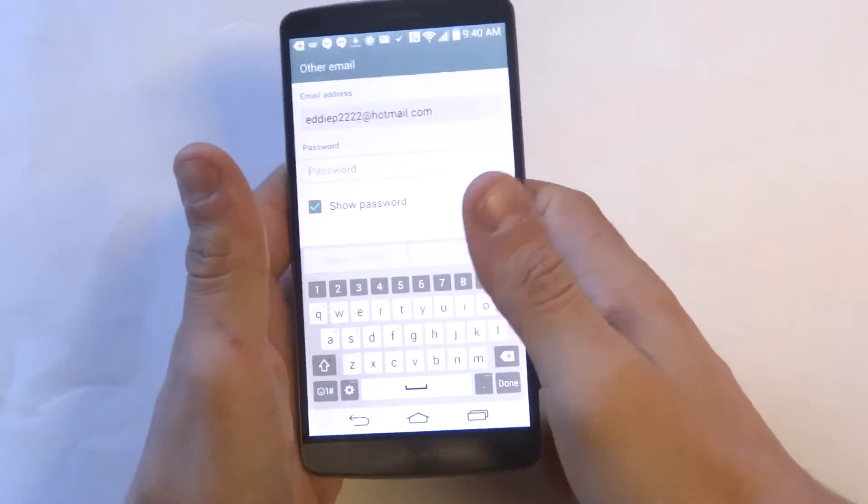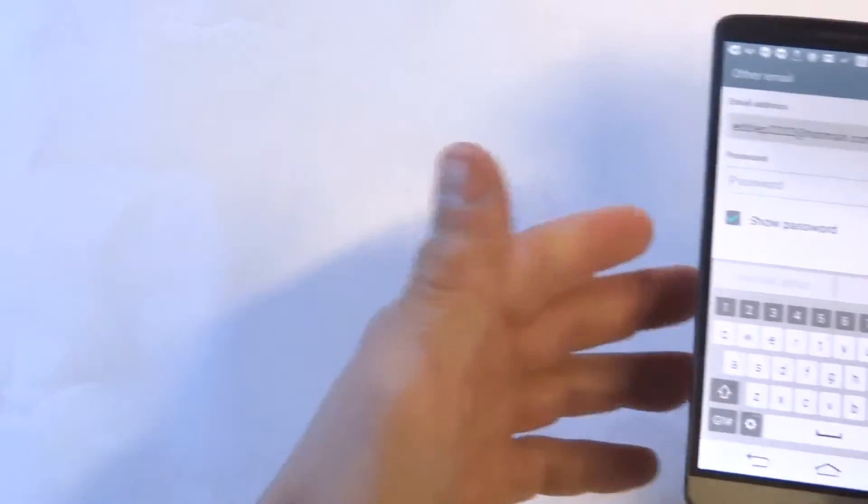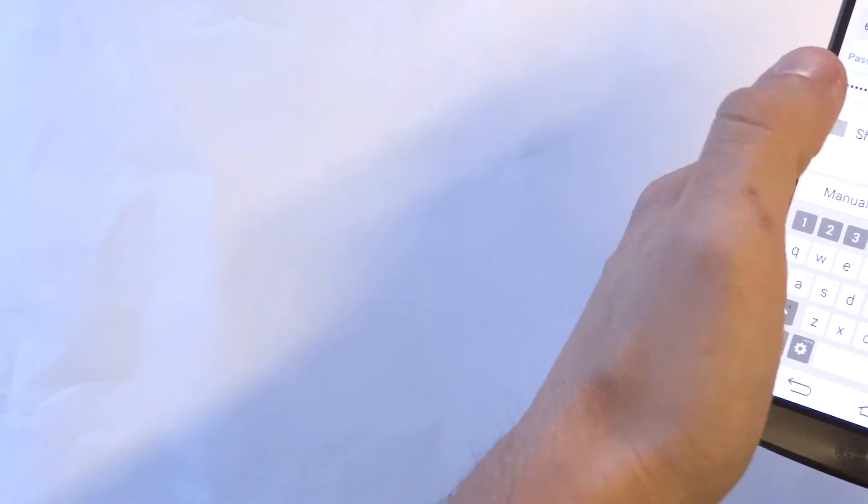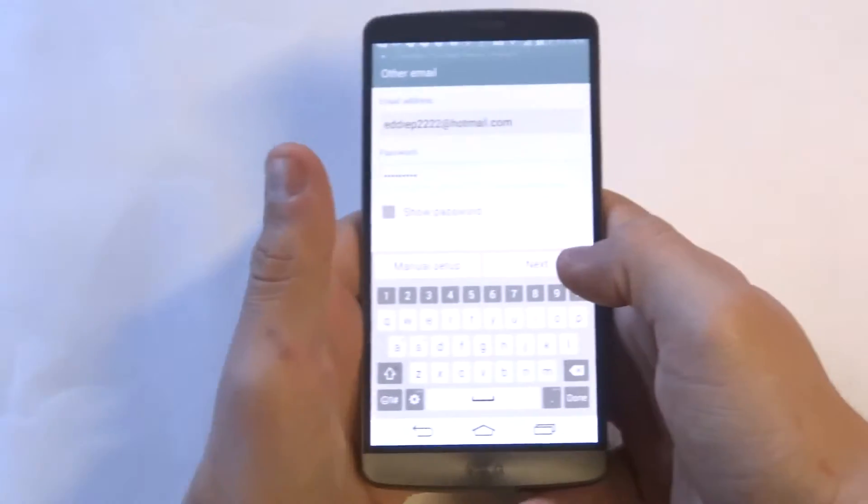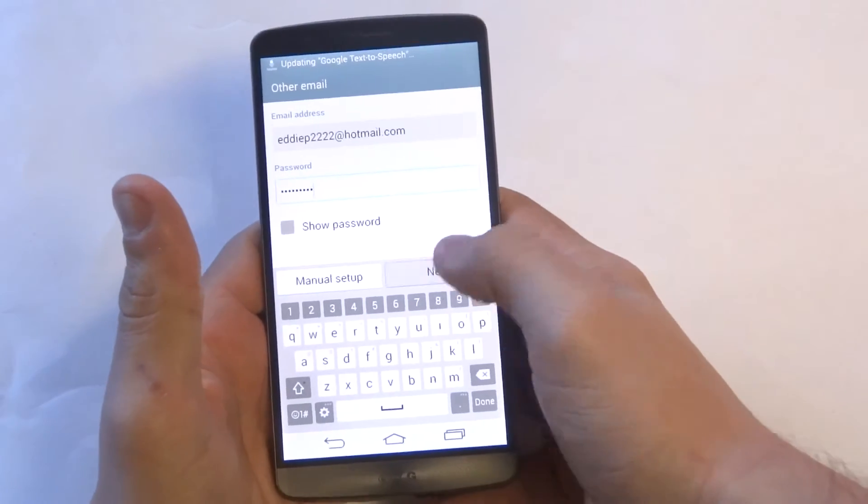I'm just going to pull it away from my password. Okay.